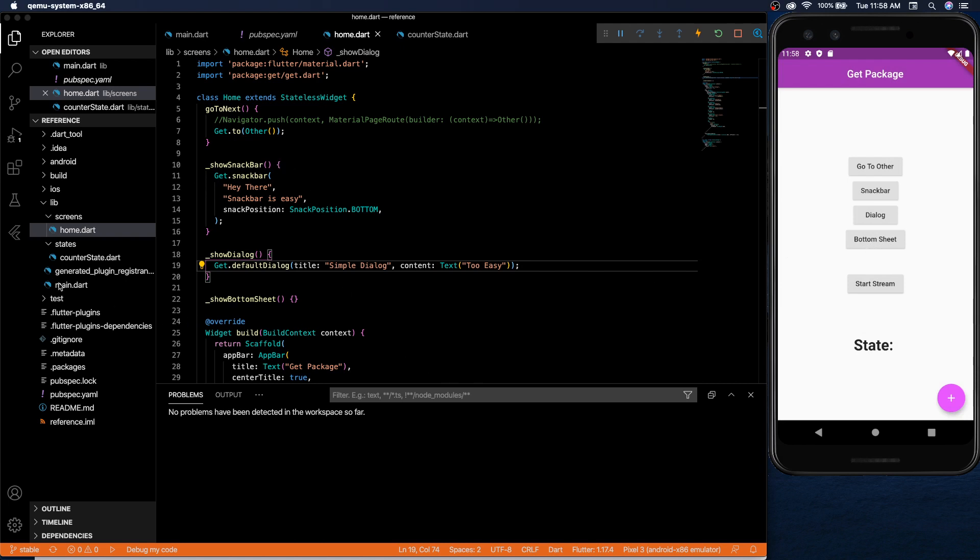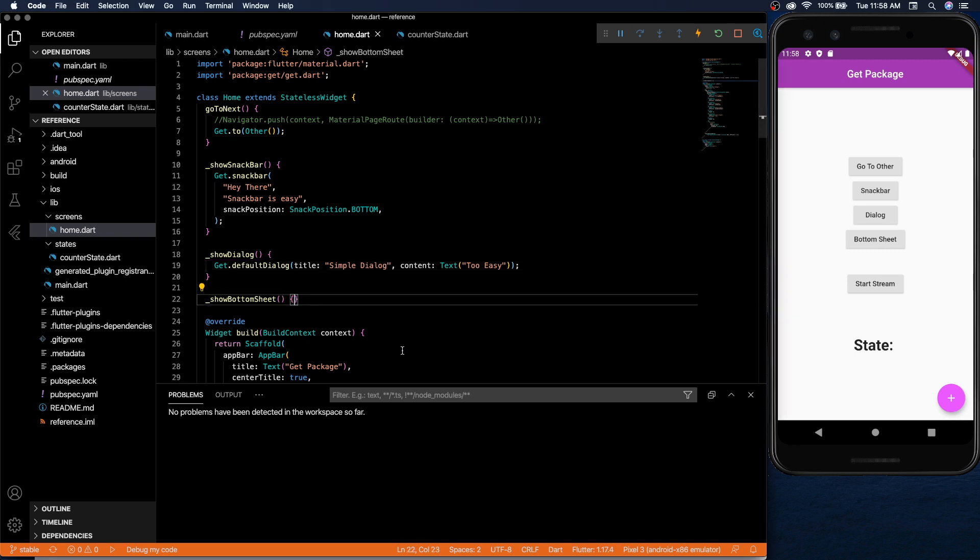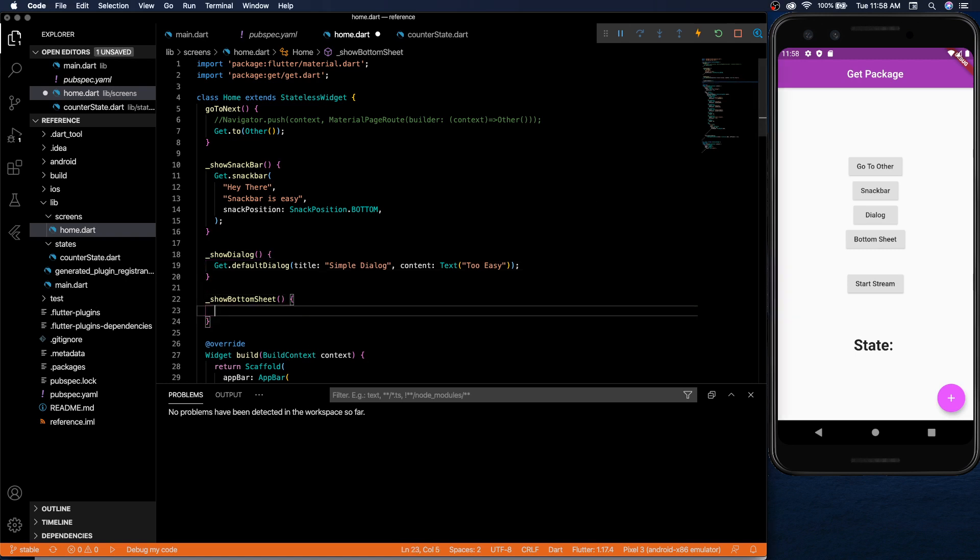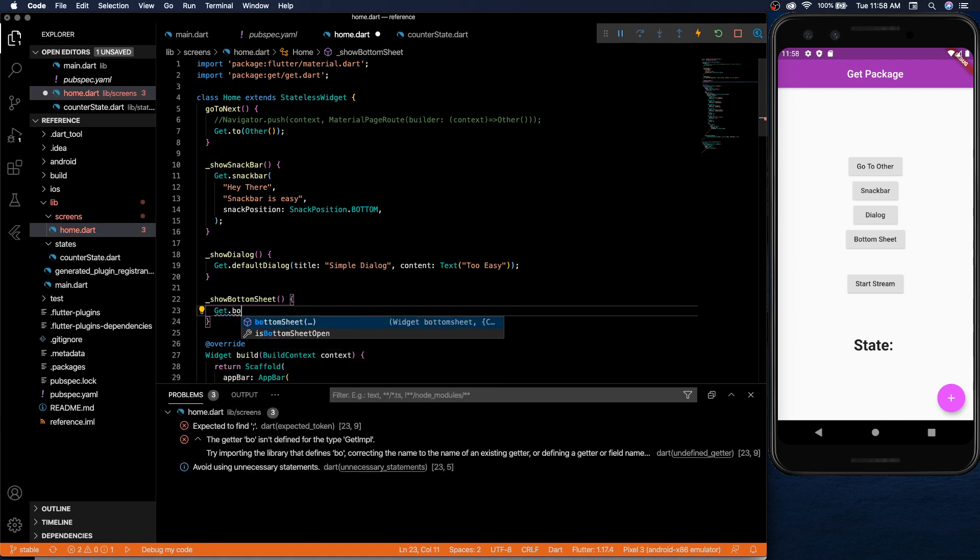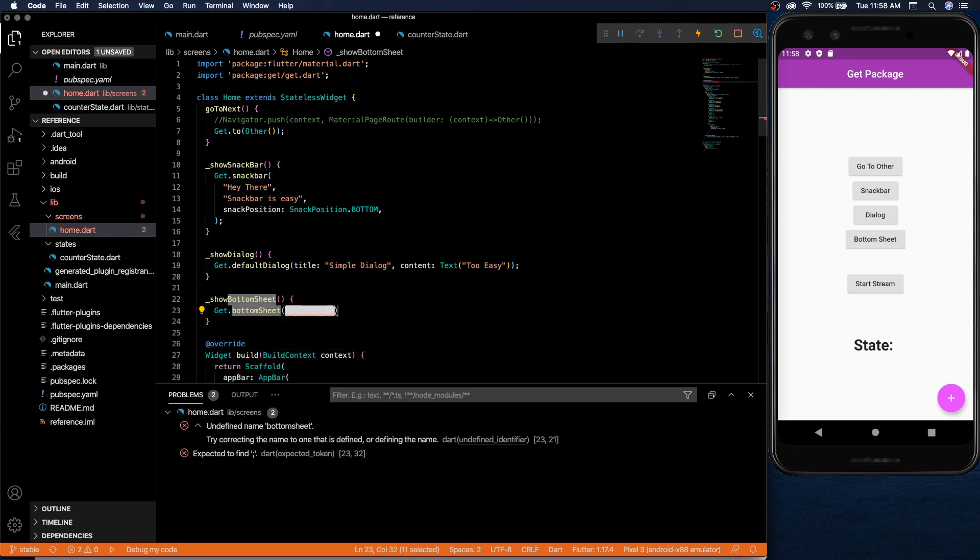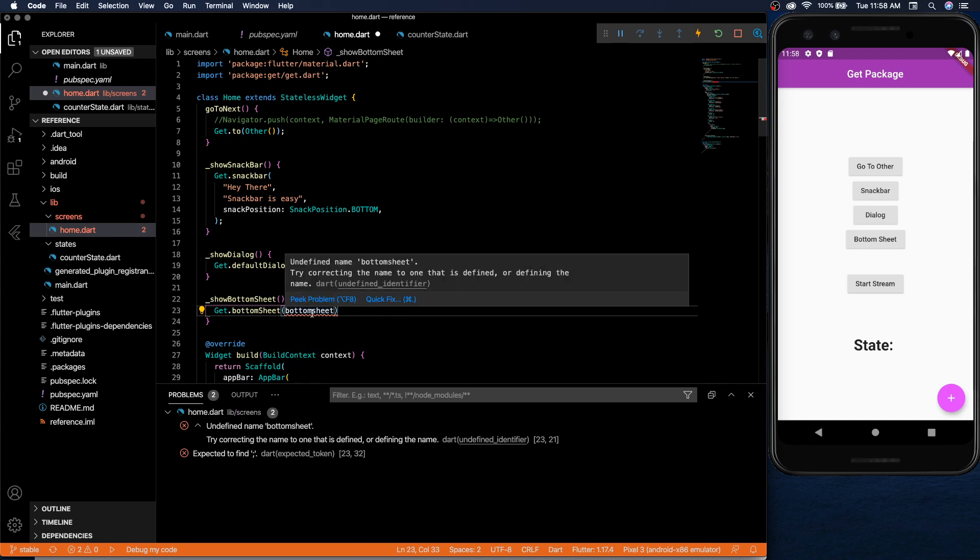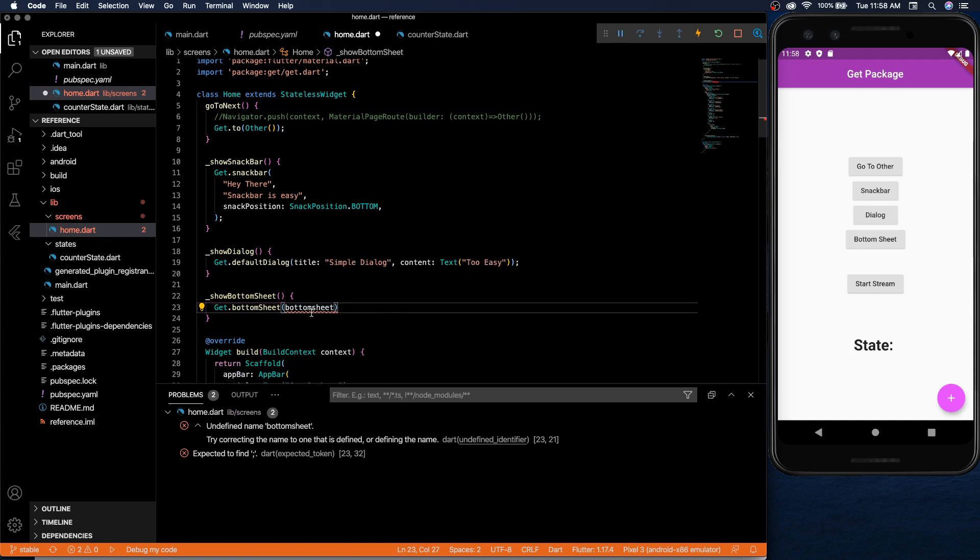You can have it be a global function where you just call in and it'll show up and then bottom sheet as well. Same thing, get bottom sheet and inside you just have your widget of the bottom sheet.